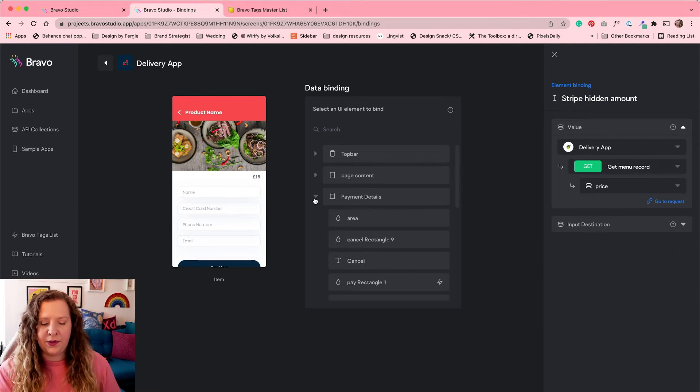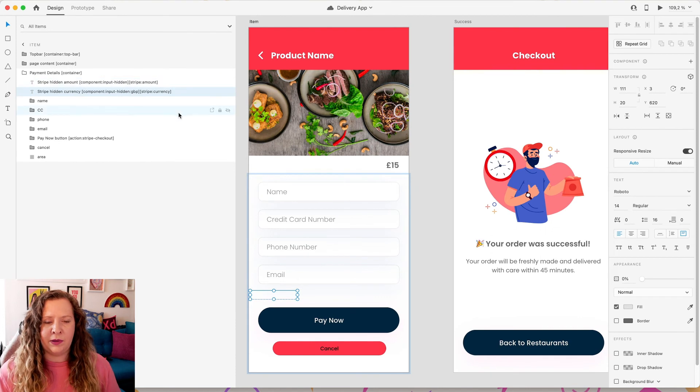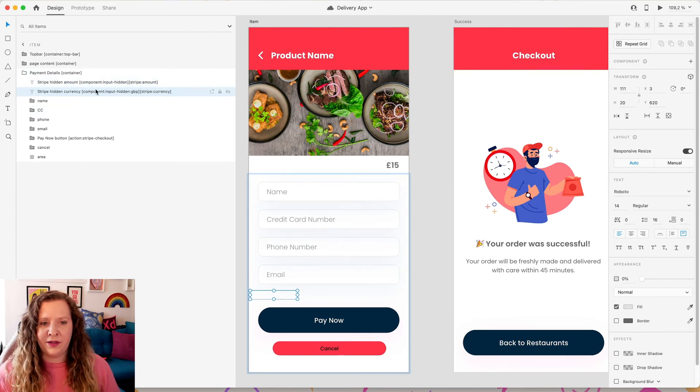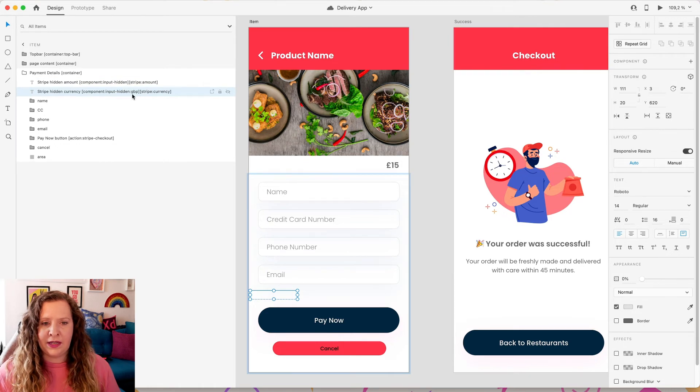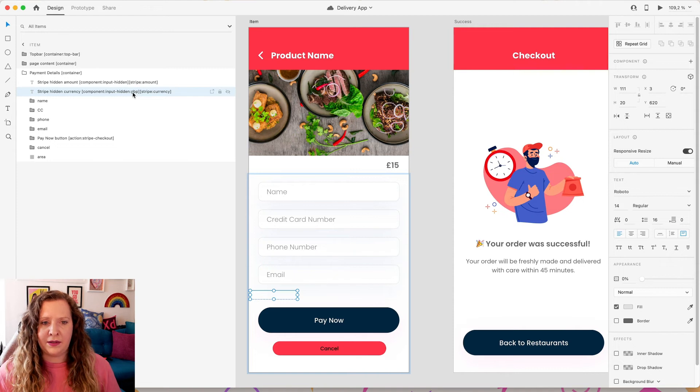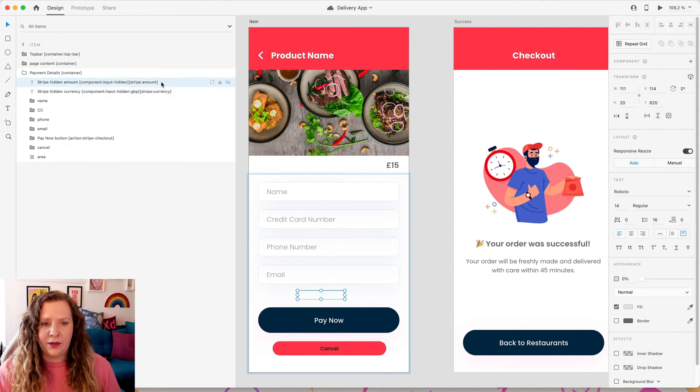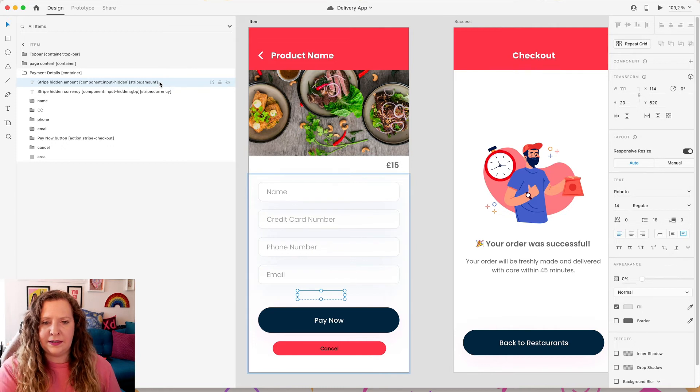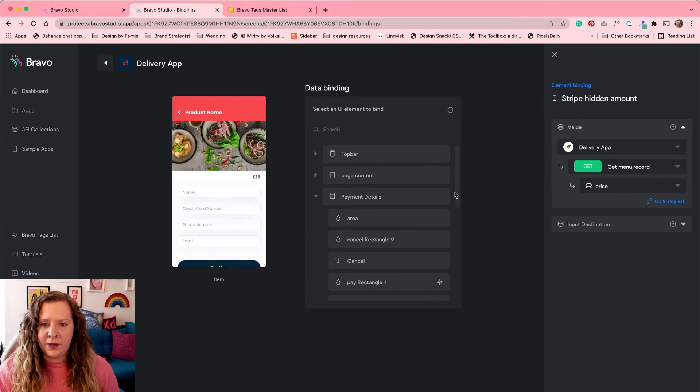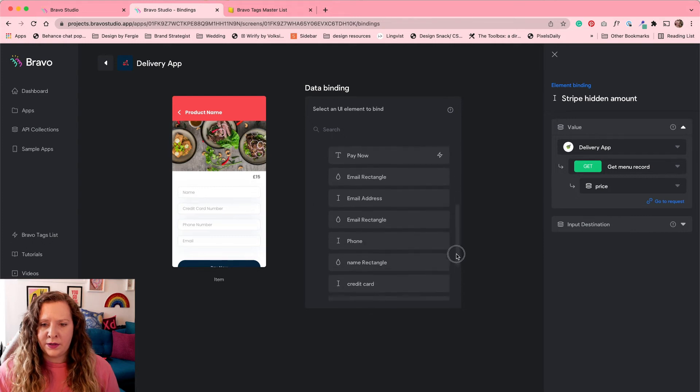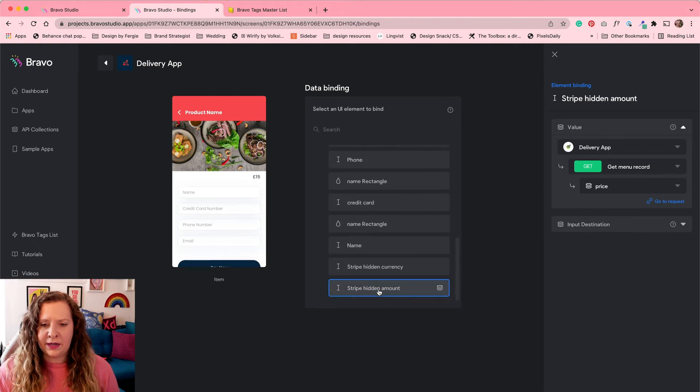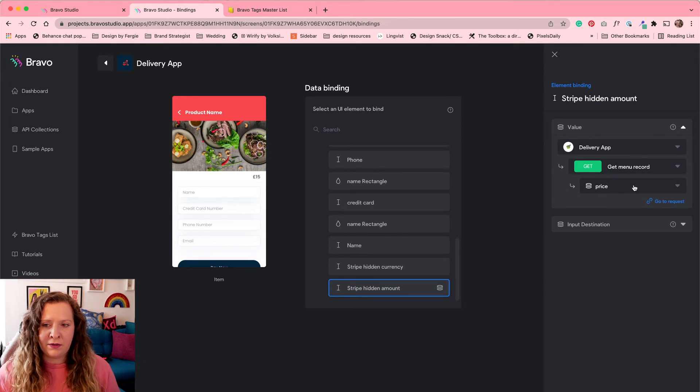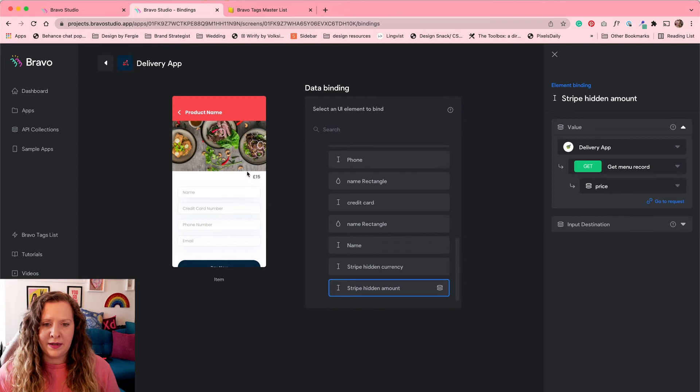The last important part of payments is those payment details. So you'll remember in our XD document, we had to add two hidden layers. One for the amount and one for the currency. You can see in the document here with the Bravo tag, that is how I have set my currency to be in British pounds. You could set yours to euros or whatever currency you need that to be in. And what we need to go and set in Bravo with the binding is our amount. So what is the cost of this item? So back here with our data binding, we are going to scroll down to that layer, Stripe hidden amount. And we're going to set that to get menu record and price. So exactly the same as how we're displaying the price over here on the screen.